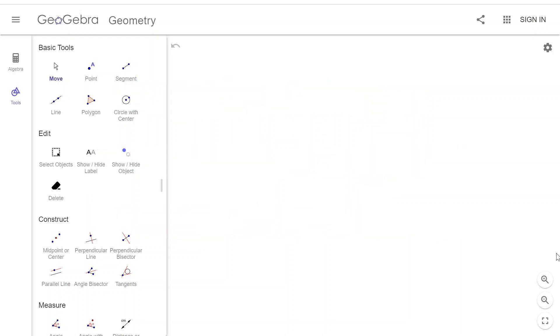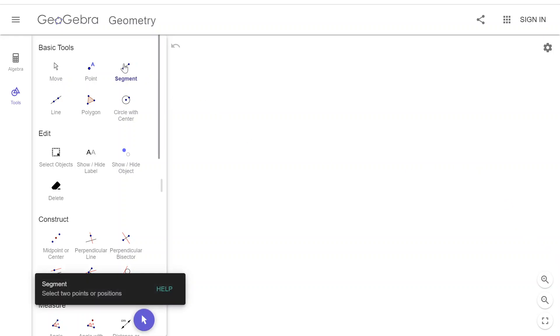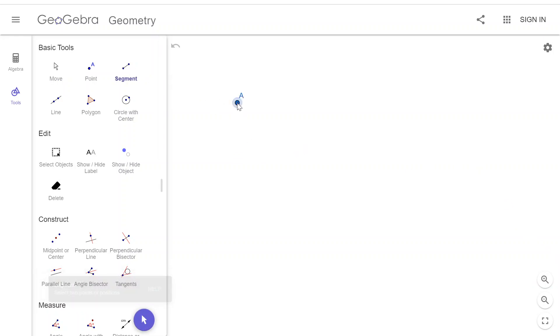So now, first I need a segment so I can bisect it. So here's a segment, A, B. And bisect means cut in half.